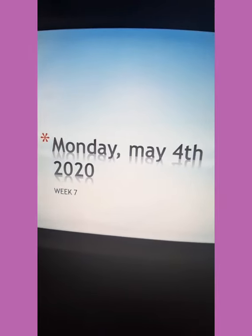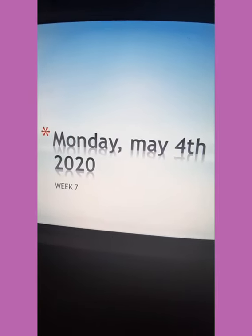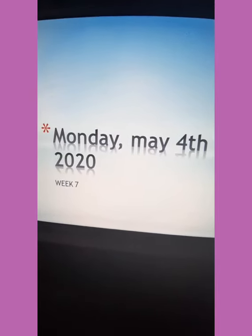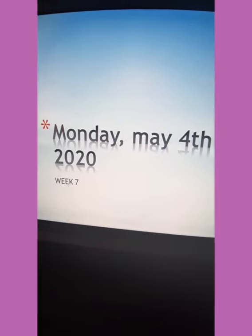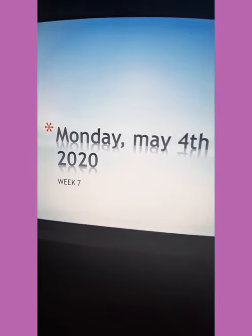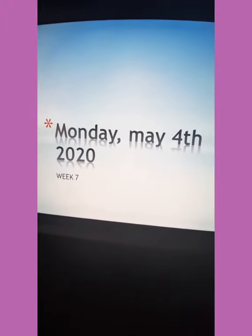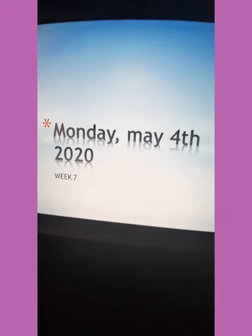Good morning, 3rd graders. Wishing you the best for this week. I'm going to present you the activities you have to complete for this week. Pay attention and follow the instructions so you can understand what you are going to do.